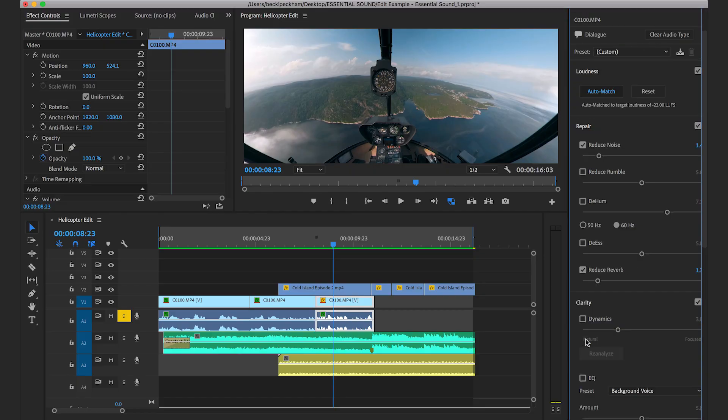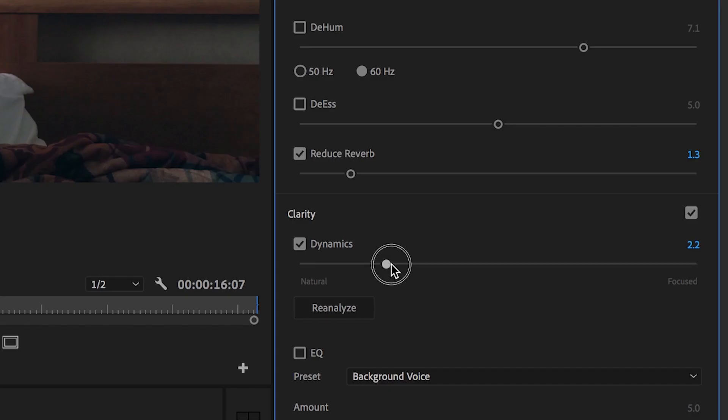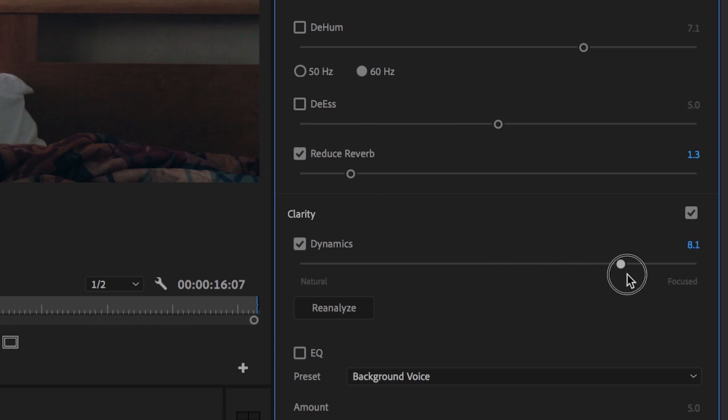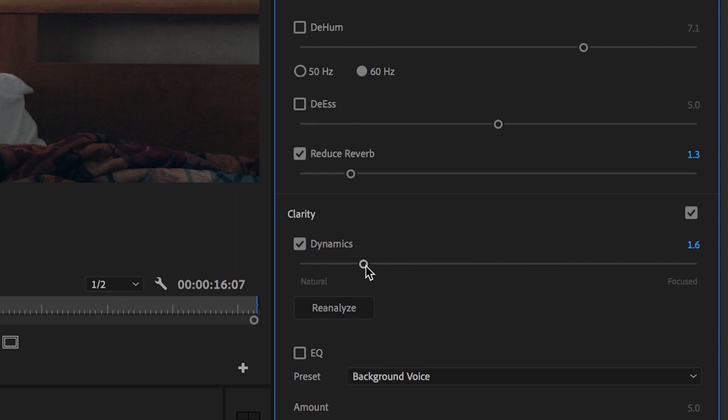Moving down to Clarity, the Dynamic slider here, you can use this to focus in your dialogue. So as we slide this slider to the right, it adds more compression to our audio. And if we slide our slider to the left, it reduces the amount of compression added.